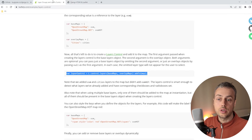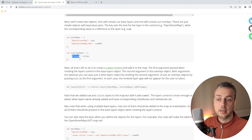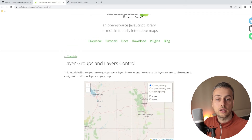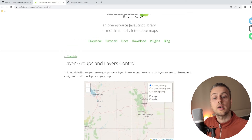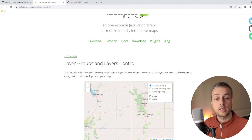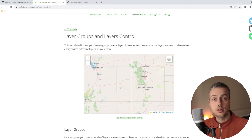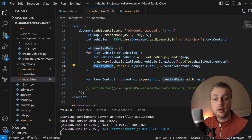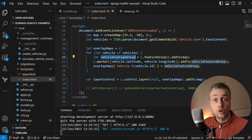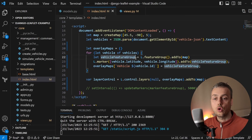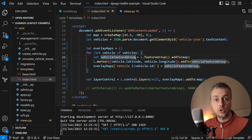The key you give to the overlay maps object — for example cities in the documentation — is what appears as the label in the control. This functionality isn't limited to markers; you can add as many features as you want to a group, and when you toggle that group on and off, all features within it are toggled together.